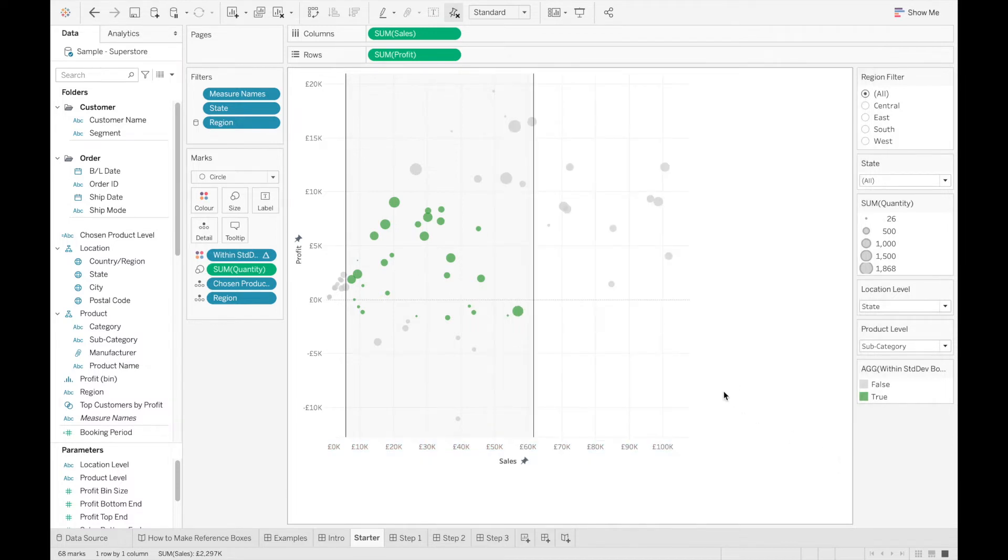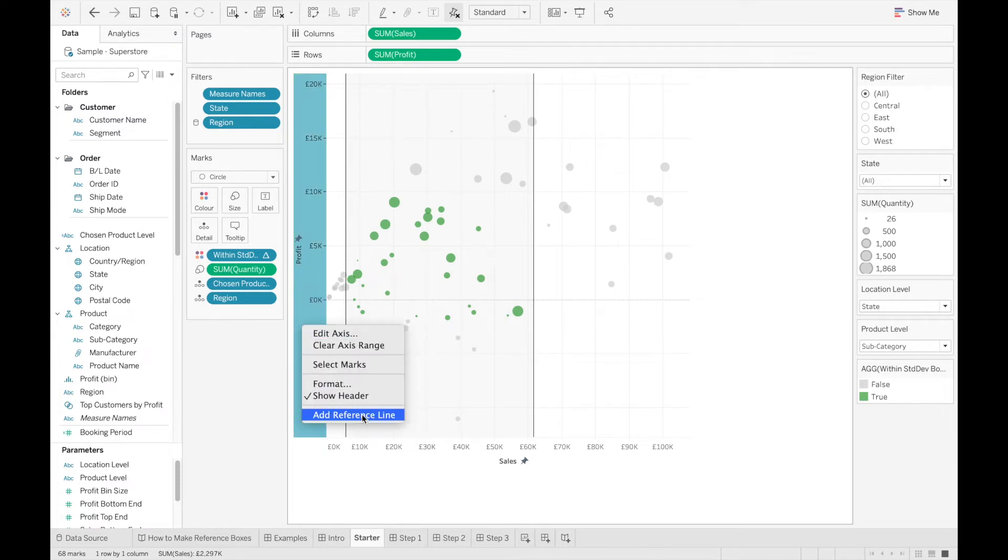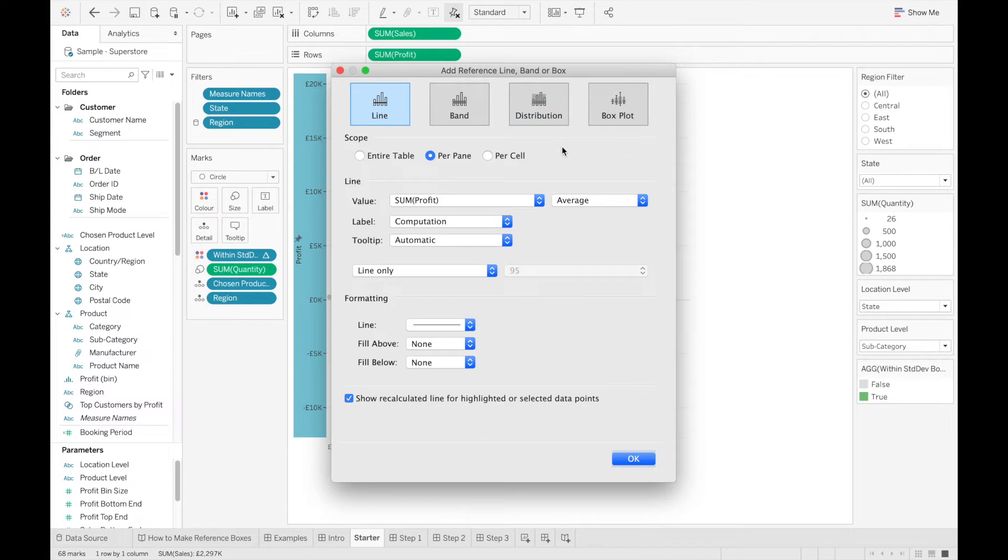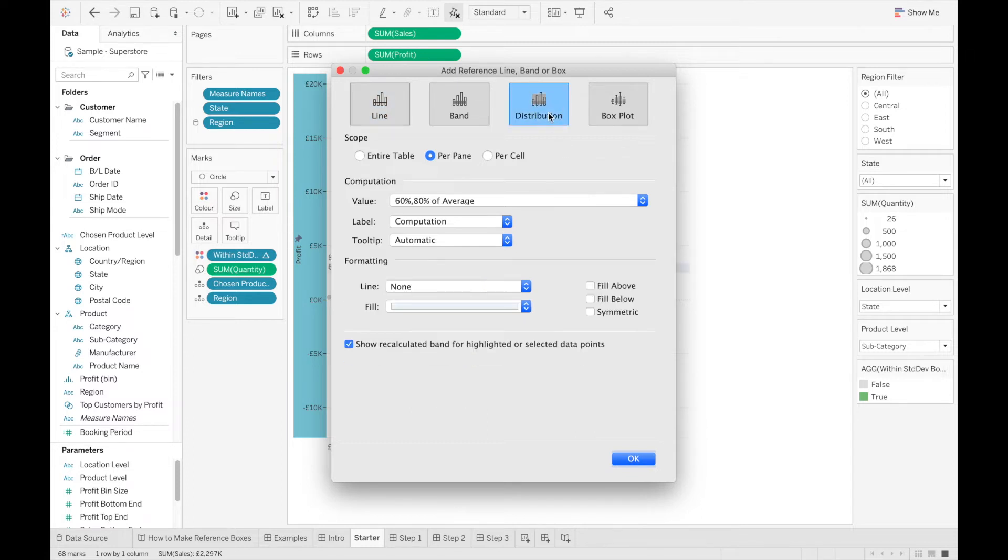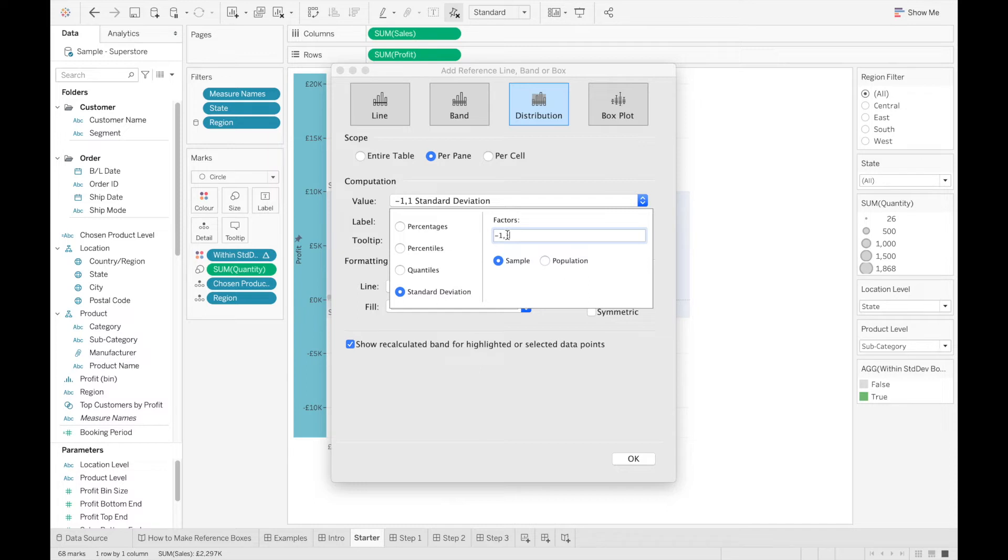Step two is to now add a reference line to the y-axis. So I'm going to right-click on the y-axis and add a reference line, and because this is again a standard deviation box, I'm actually going to go to the distribution option again, set the value to standard deviation, and make it just one-sided, so I want to color in the bottom of the box, so I'm going to set it to minus one.